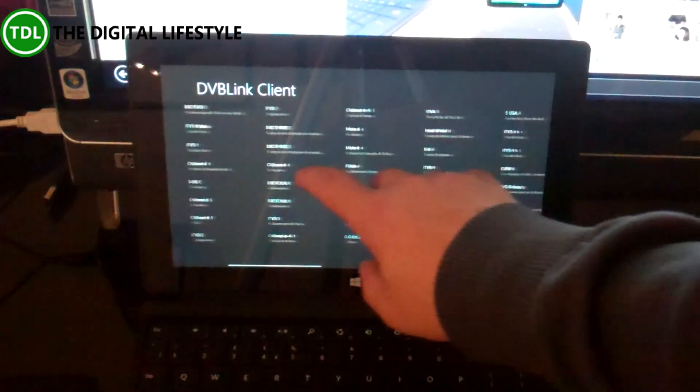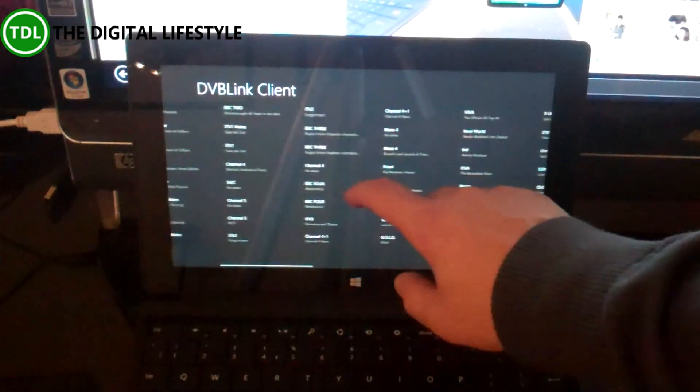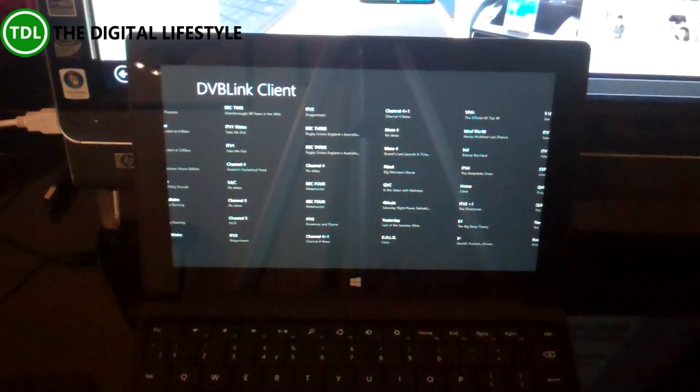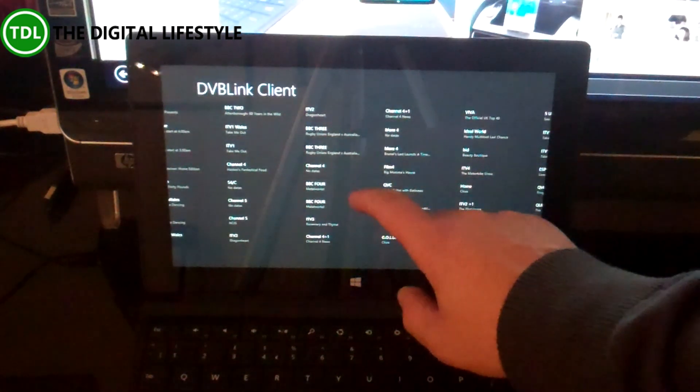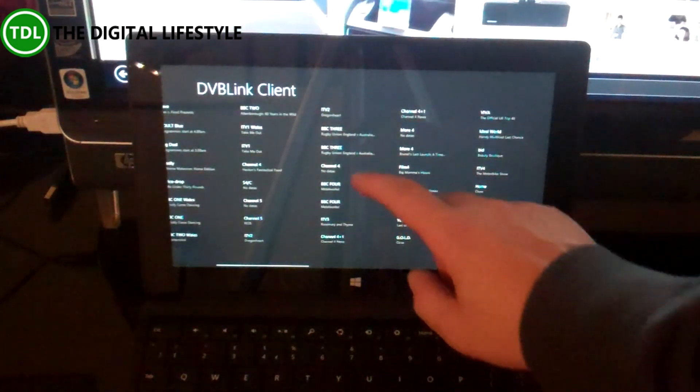So here we have the DVBLink client. It's not as rich as the Android or the Windows Phone or the iOS version, where you can record and watch recordings.